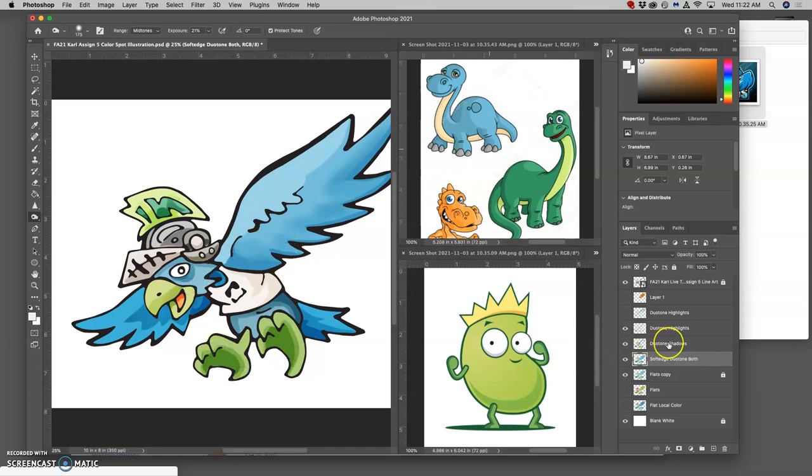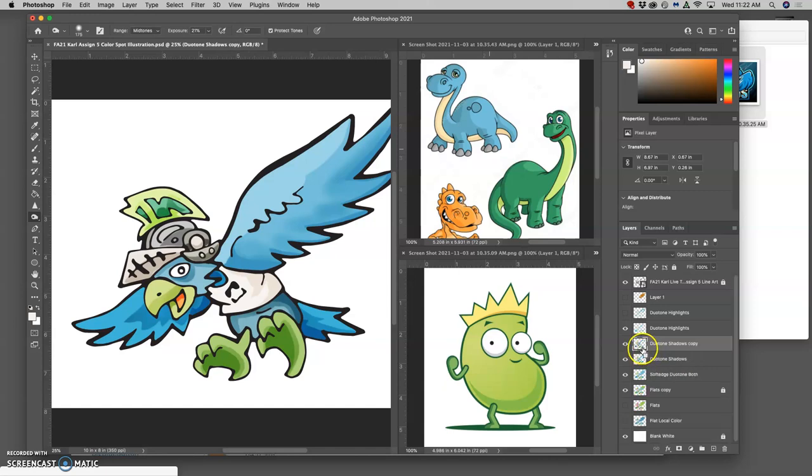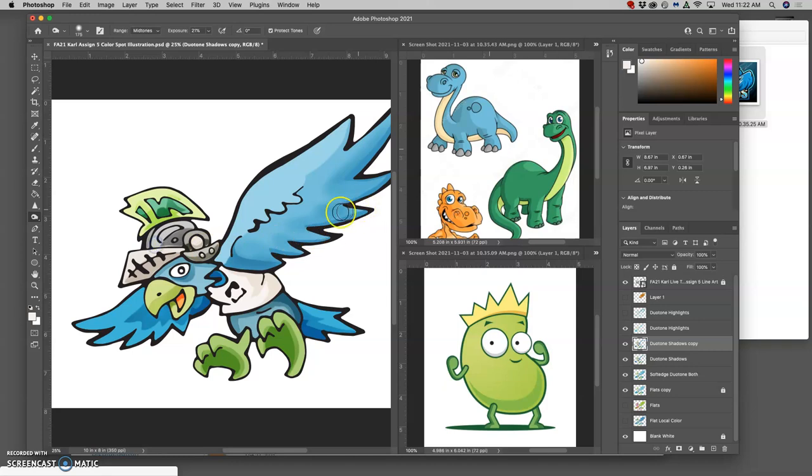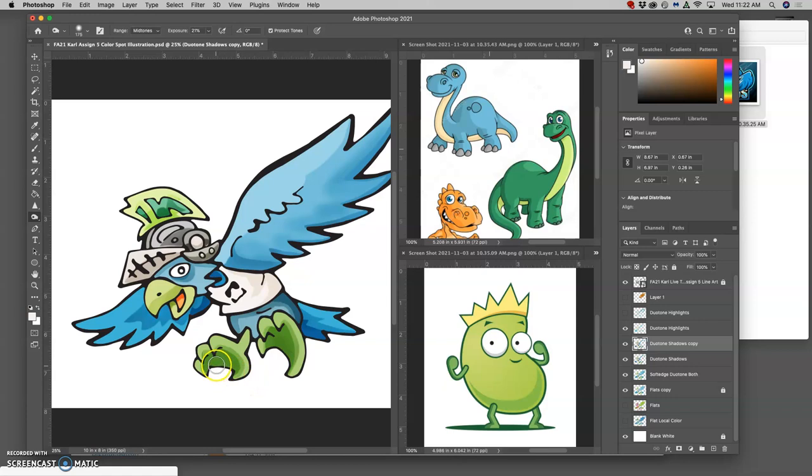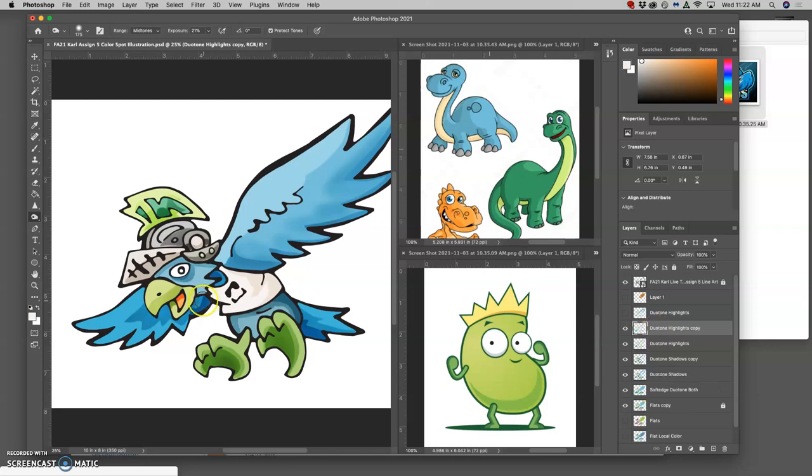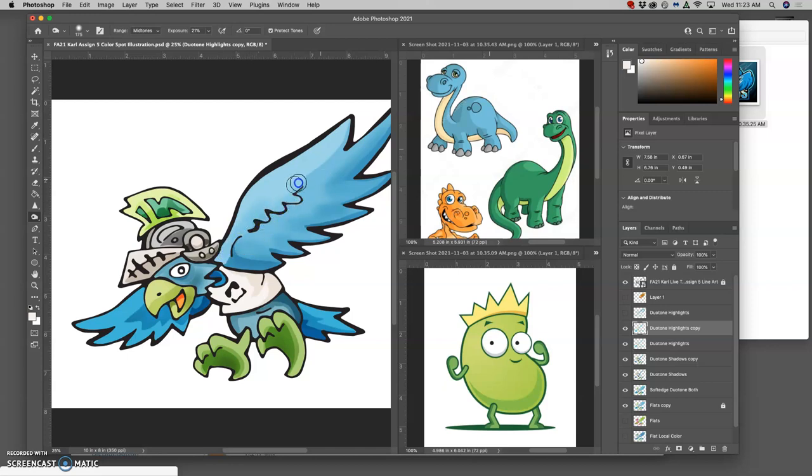Then I can use it on my duotone shadows. I can duplicate that and have a soft-edge duotone shadow layer with some soft transitions. This is subtle, but this is just showing you both of them at once. And then I can do it on my highlights, make a duplicate of my highlights and burn those down soft-edge to where I think they need it.